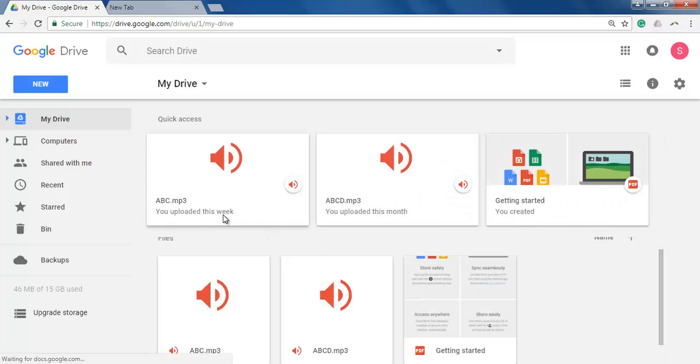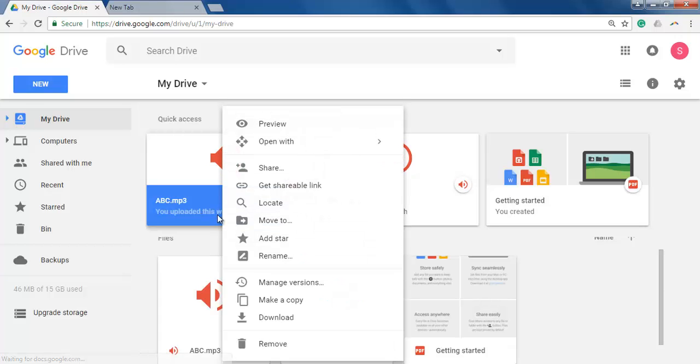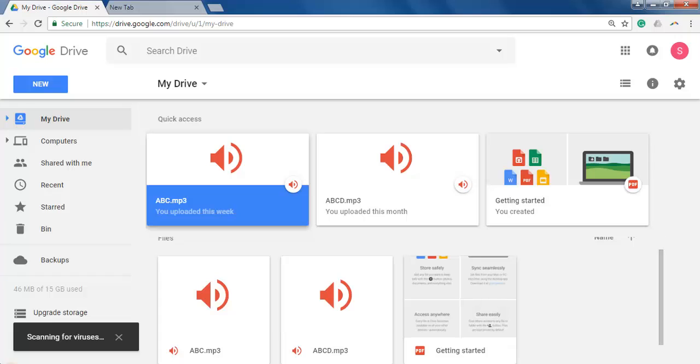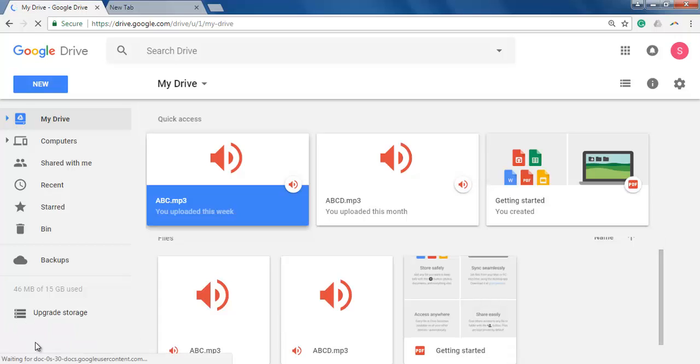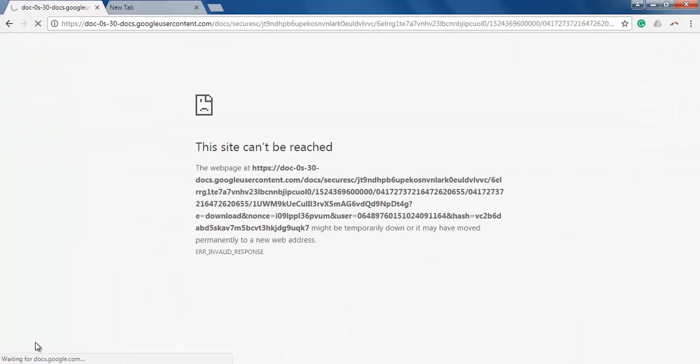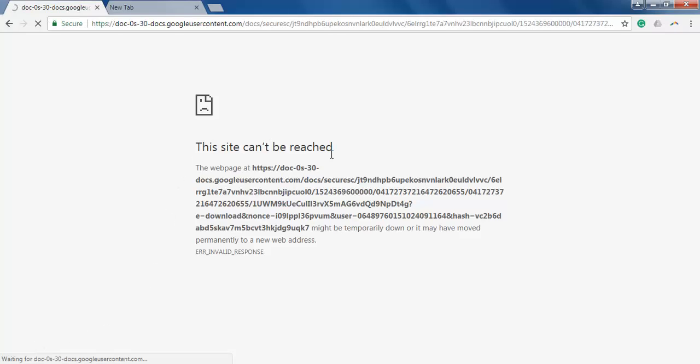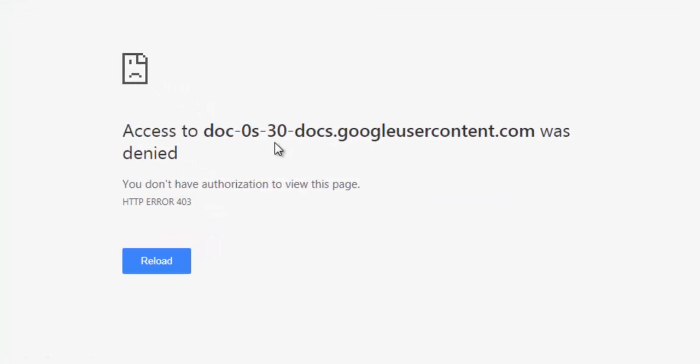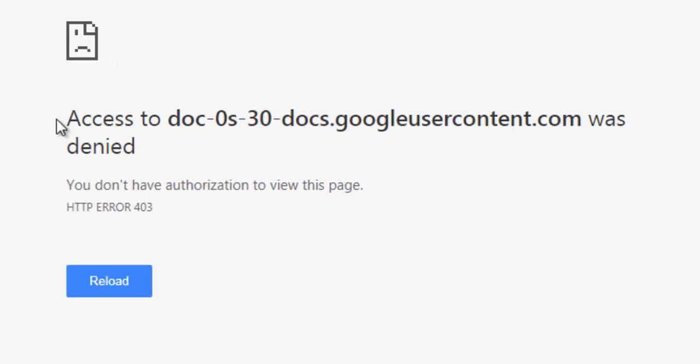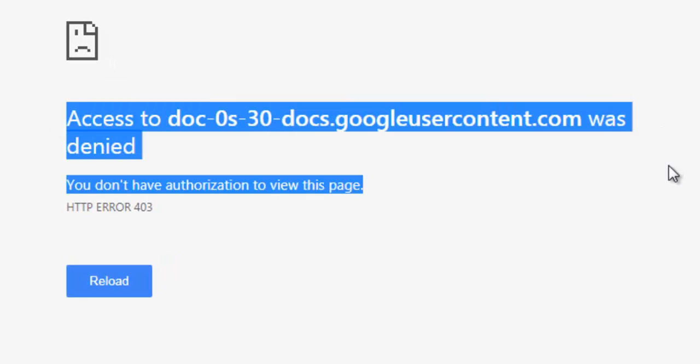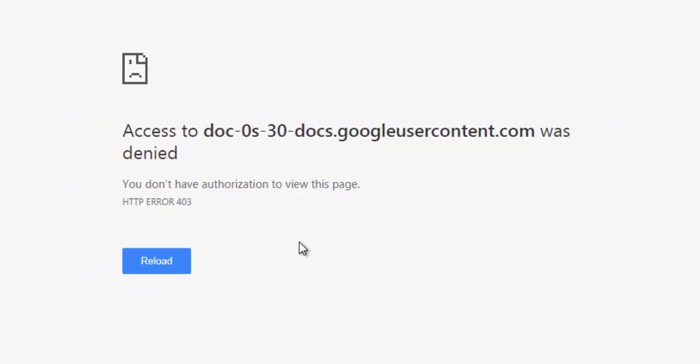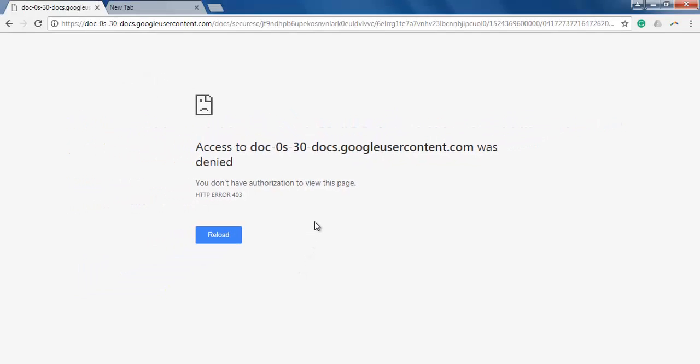Let's try to download this file. You see it's showing the site can't be reached and access denied to this content. You don't have authorization to view this page. So why does this happen?